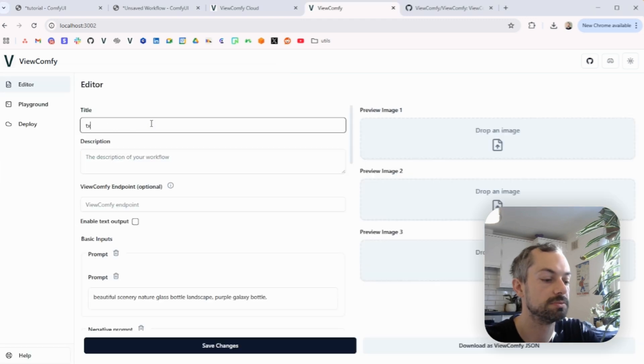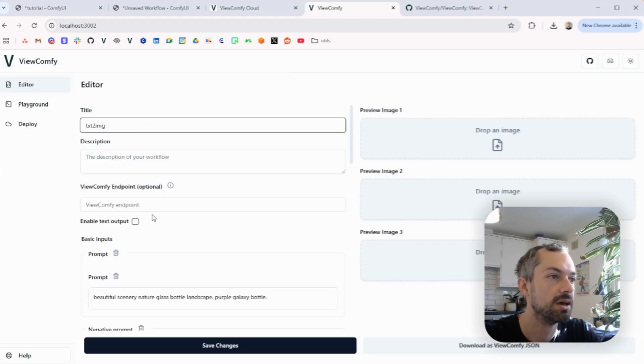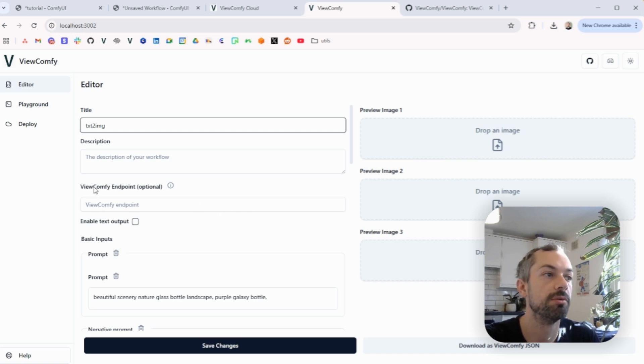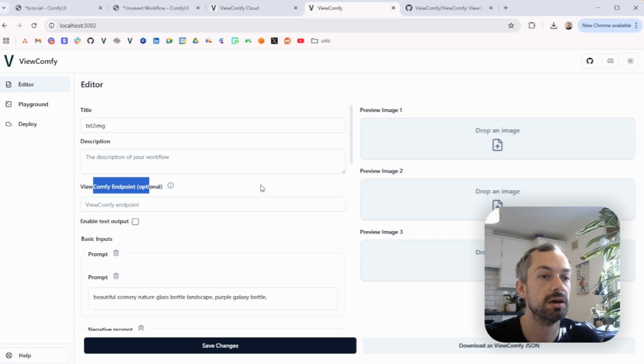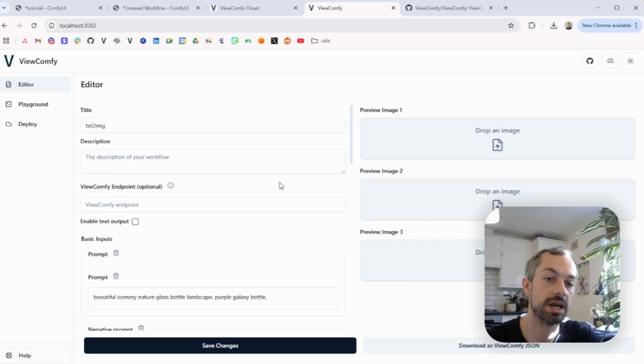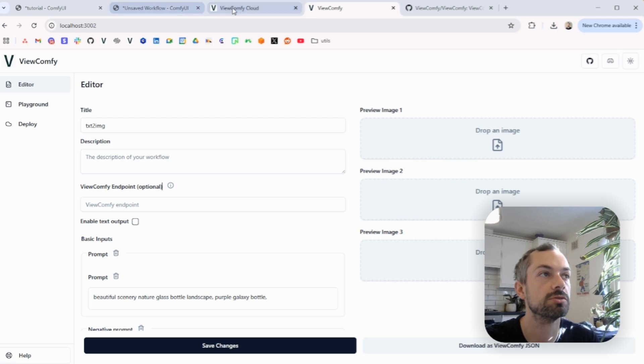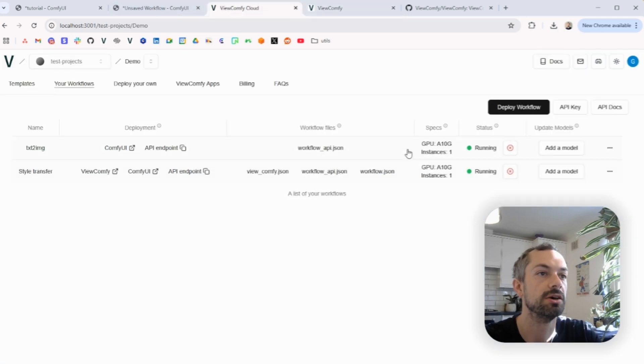And very important for this to work, you need to put the Vue.comfi endpoint here. This is because when you click generate, you want the request to be sent to your deployment so that it's the GPU that's attached to this deployment that's running the request. So I'm just taking the API endpoint here and putting it here, save.